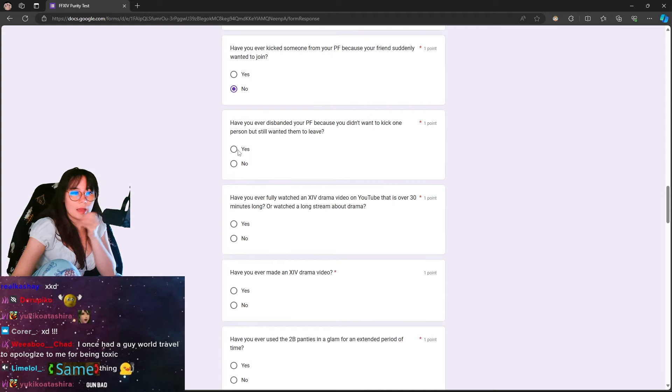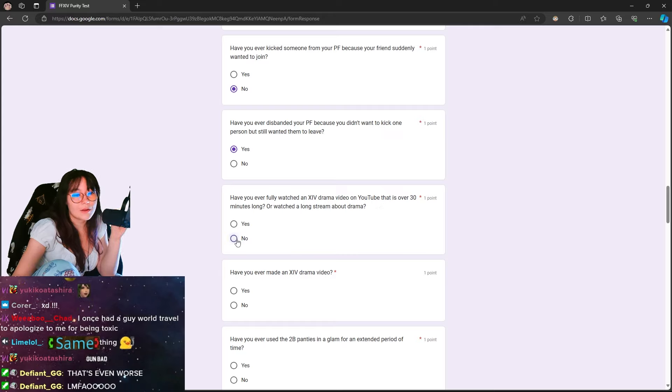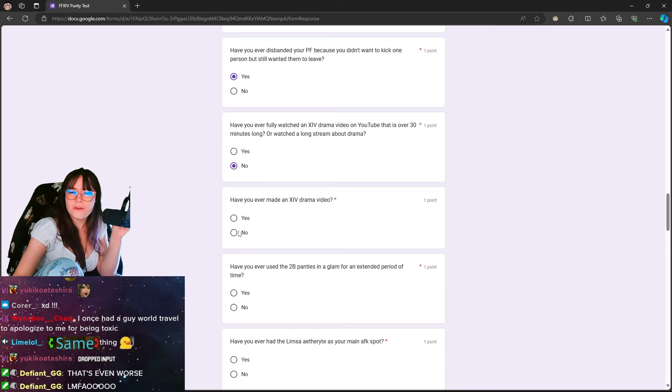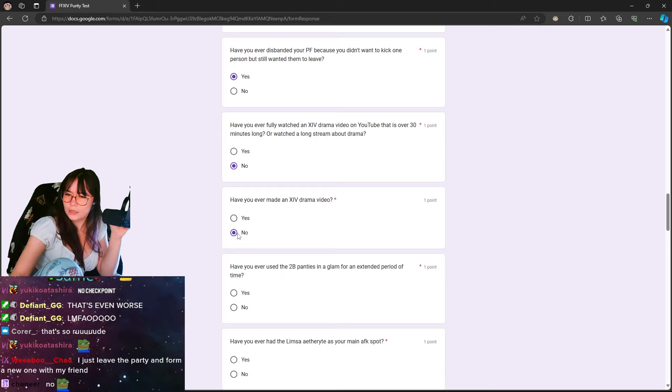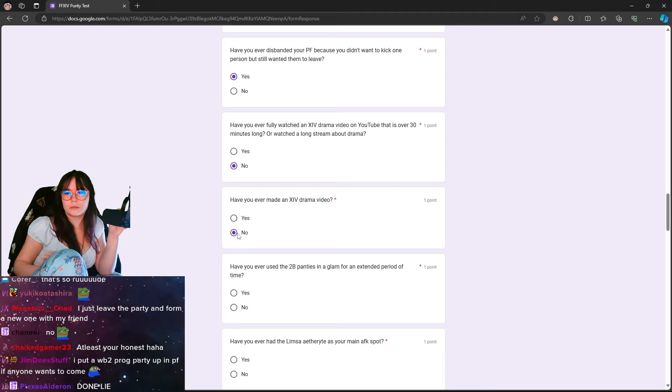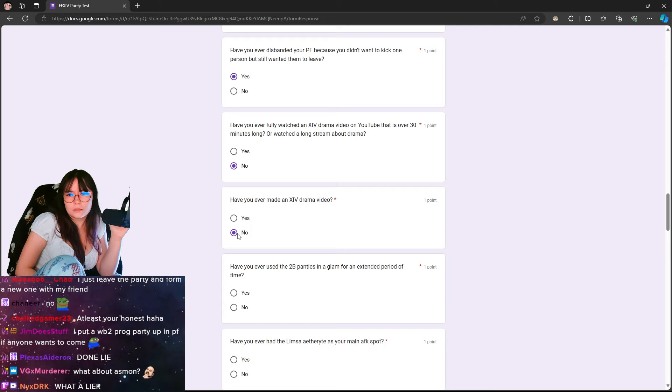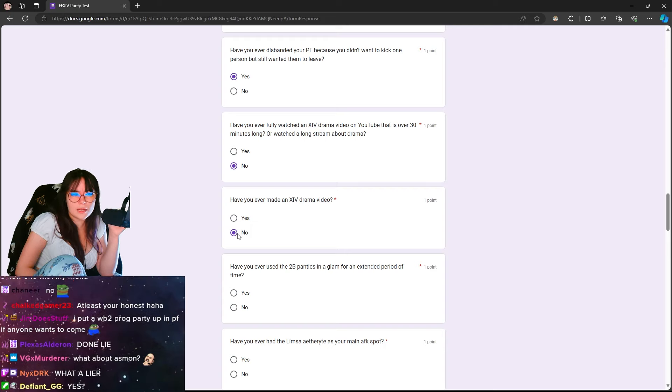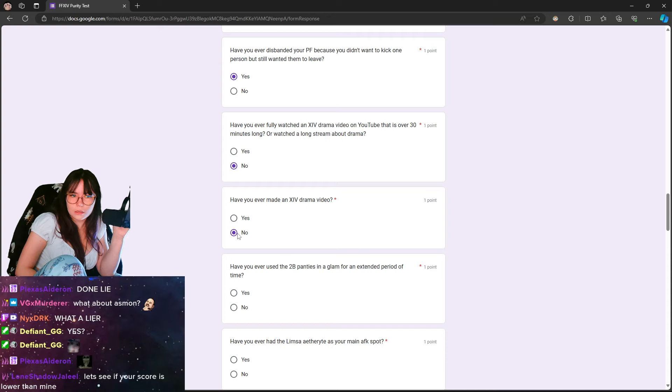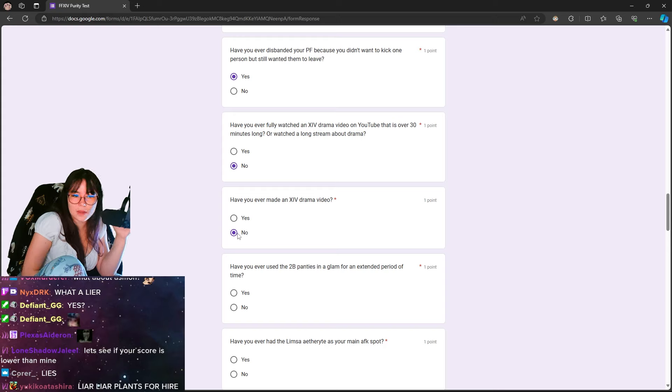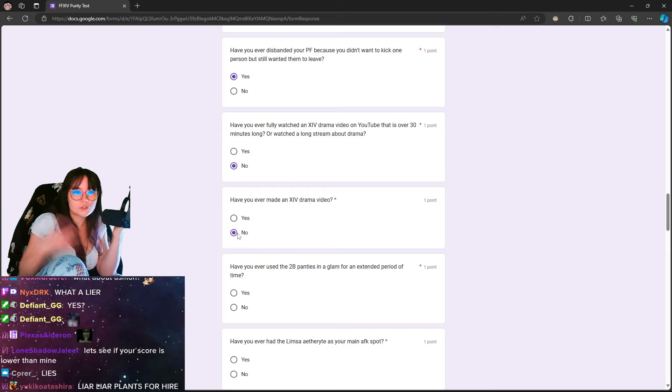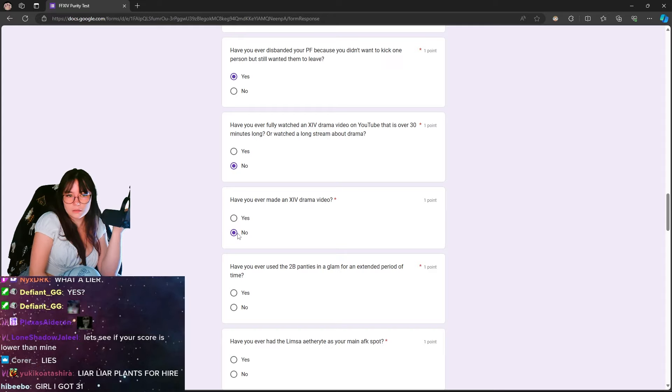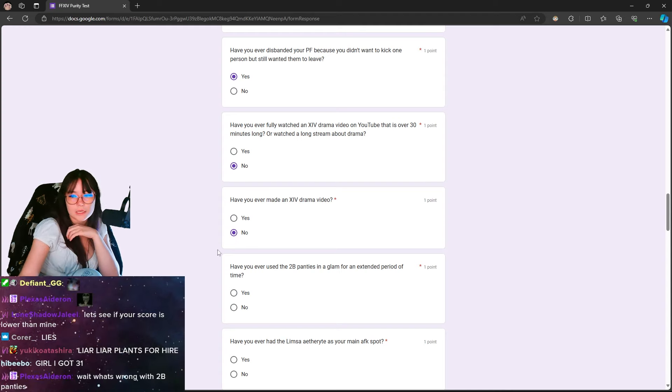Have you ever disbanded your PF because you didn't want to kick one person but still wanted them to leave? Yes, I have done that. Have you ever fully watched an XIV drama video on YouTube that's over 30 minutes long or watched a long story about drama? No. Have you ever made an XIV drama video? No. I haven't made an XIV drama video. I haven't made a video. I've talked about XIV drama. I don't think I've ever made a video. No, I haven't. The only drama video I've made was about the Tmall situation. That's not XIV content. Yeah, no, I've never made an XIV drama video, but you bet your f***ing ass I'm making some in Dawntrail.